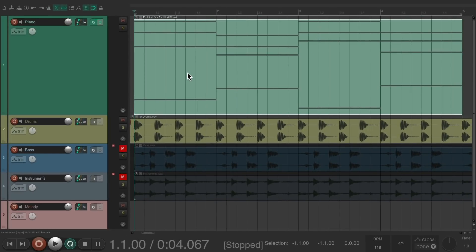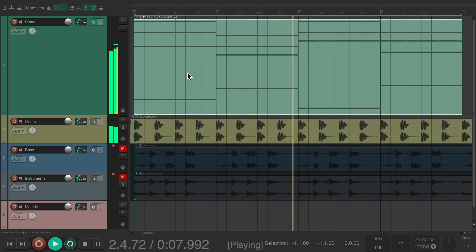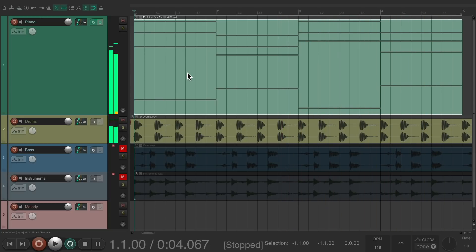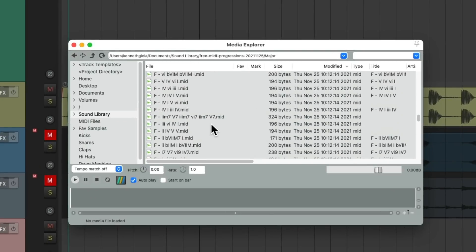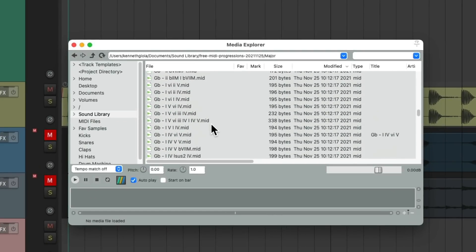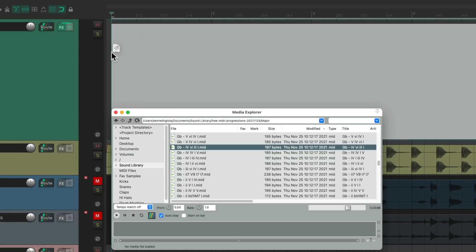Let's say we like this one. Move it out of the way and drag it into the track and drop it. Make sure grid and snapping is turned on. We should hear this through the piano — just like that, we created a progression and we can build around this. Let's try another in a different key.